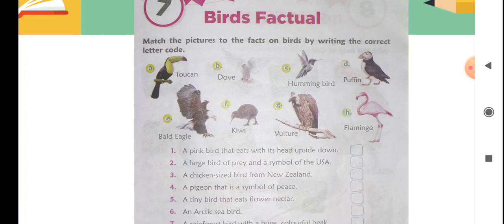Number three: 'A chicken-sized bird from New Zealand.' Which bird is found in New Zealand? Everyone knows — it is the kiwi. Kiwi is found in New Zealand. You have to write bird code F for number three.